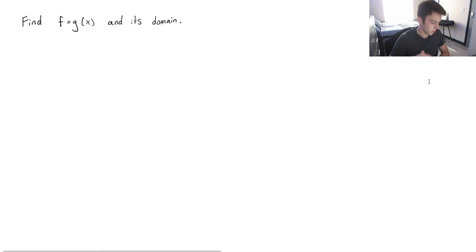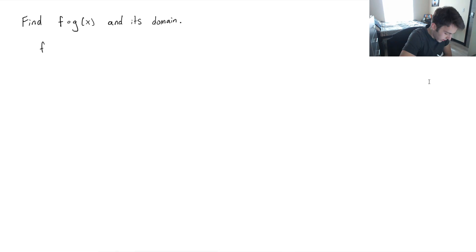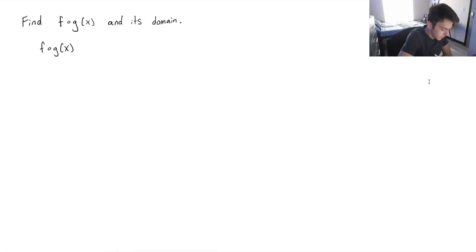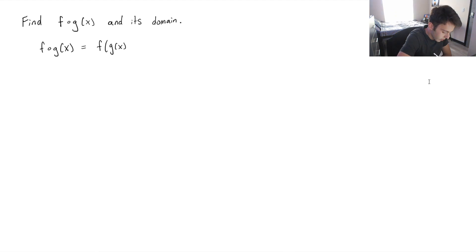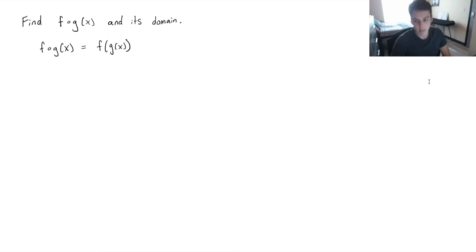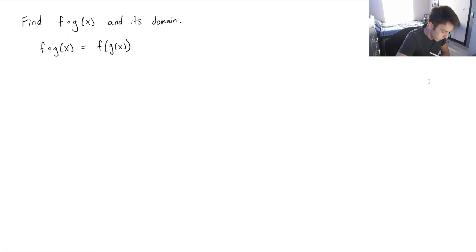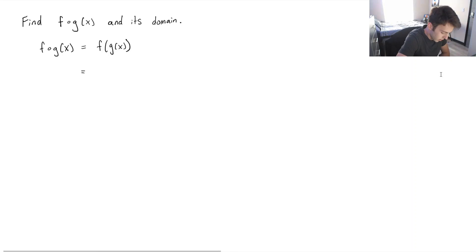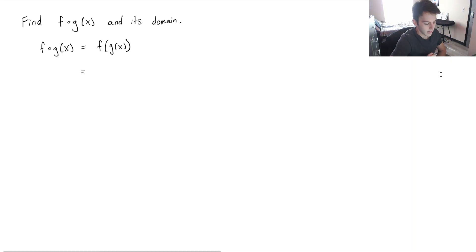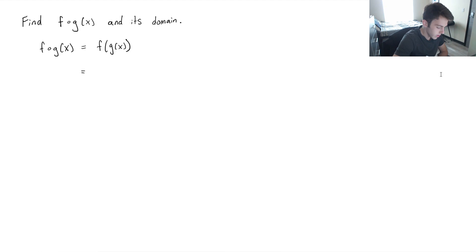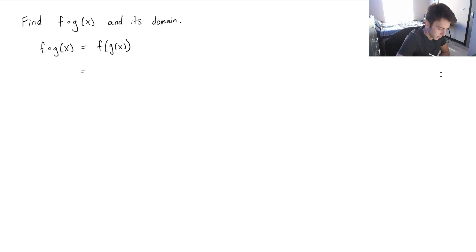Another way that you can write f of g of x is f of g of x, where g of x is the input of the function f of x. So another way that this would look with our numbers, we know that f of x is x squared minus 5. So instead of x, we're going to replace that with the square root of x, which is g of x.